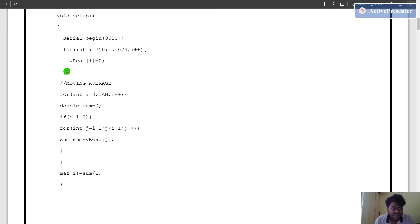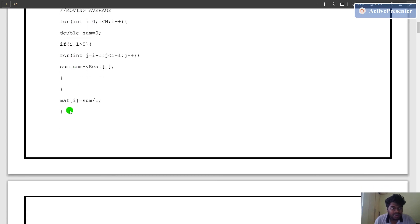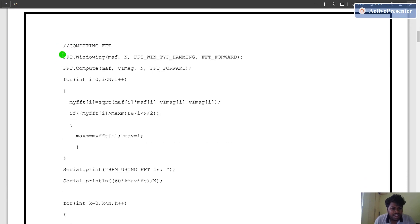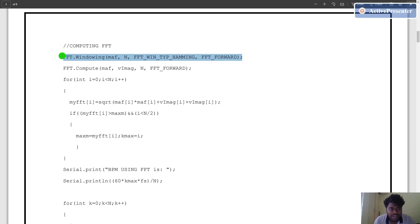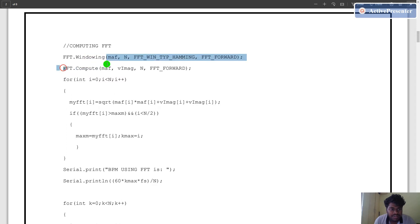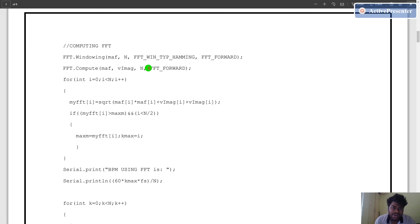We consider the signal length to be 750 and the remaining samples from 750 to 1024 are padded with zeros. We also use a moving average filter to filter the signal. The inbuilt functions from the FFT library are used to get the FFT output. FFT windowing is used for weighing the signal, FFT.compute is used for computing the FFT of the signal, and FFT forward does the fast Fourier transform in the forward direction. We also have the command FFT reverse which does the inverse fast Fourier transform.